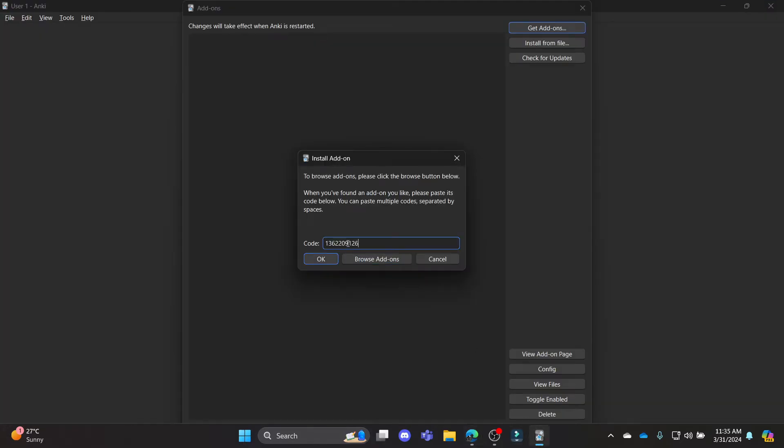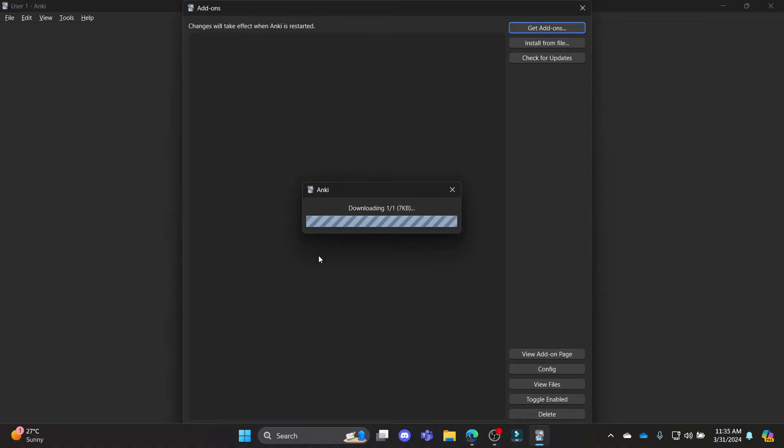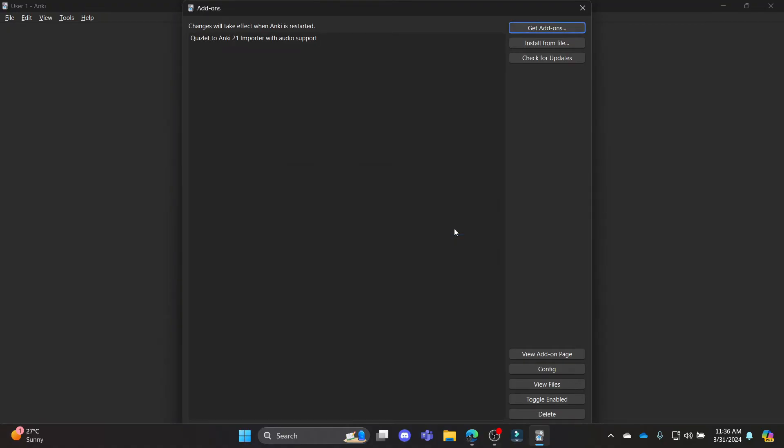Copy it, go to Anki again, paste the code over here, press OK, and you can see that Anki has now downloaded Quizlet.